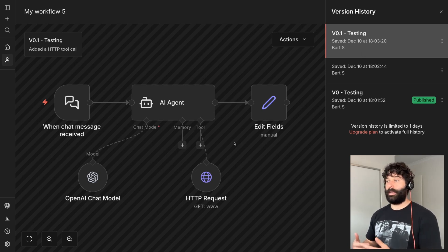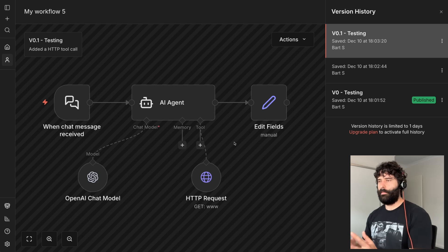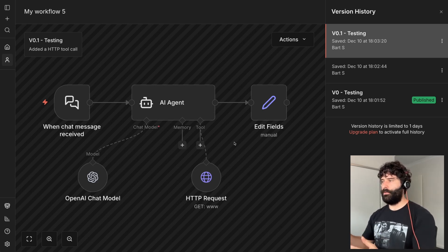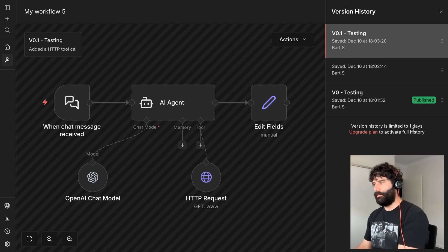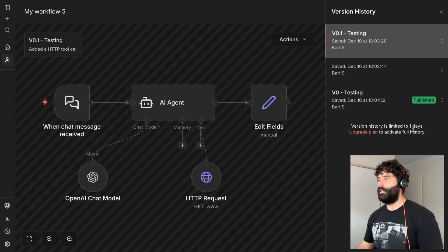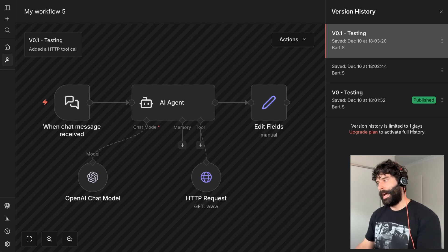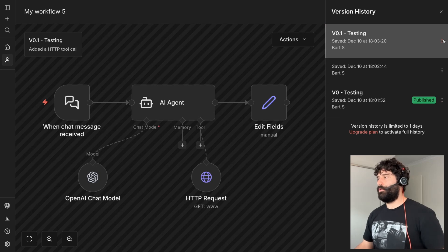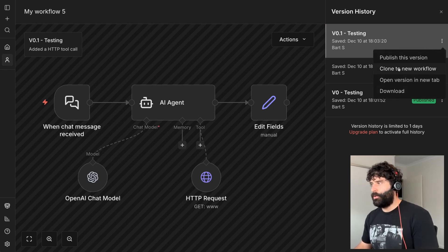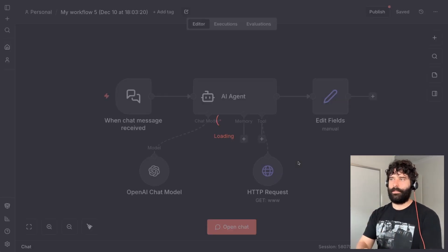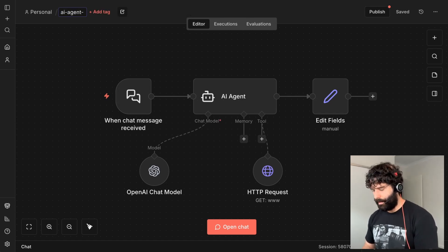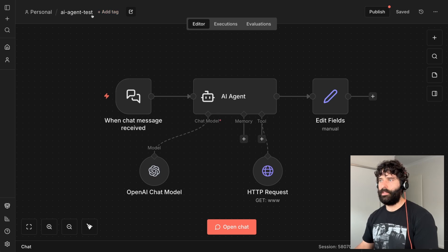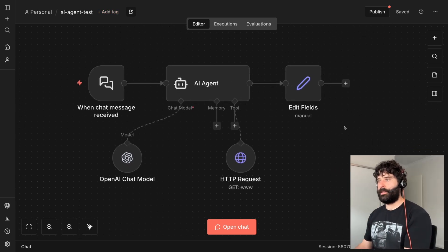You might want to keep iterating on this specific version but in a different environment, without messing with the original workflow in case you lose the version history. On the free version of N8N I only have a limit of one day. What I can do is take v0.1 and clone it to a brand new workflow — just like cloning a workflow in general, but taking one of these snapshots to a separate workspace. I can save it as something like 'AI agent chat — testing with tool call.'